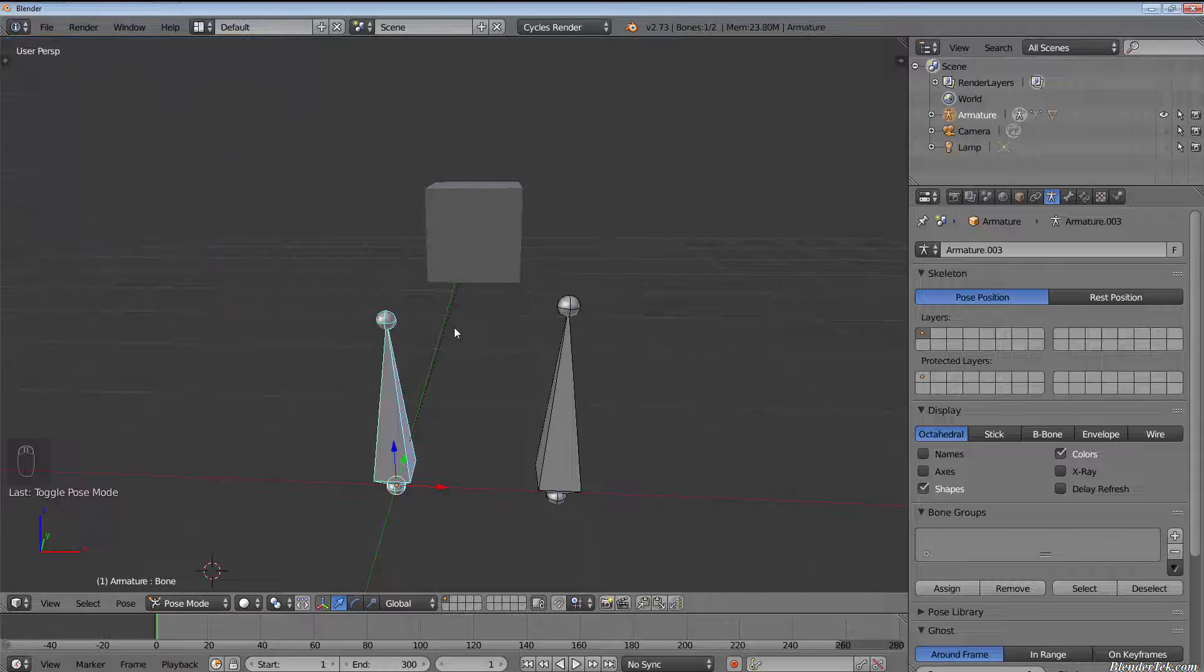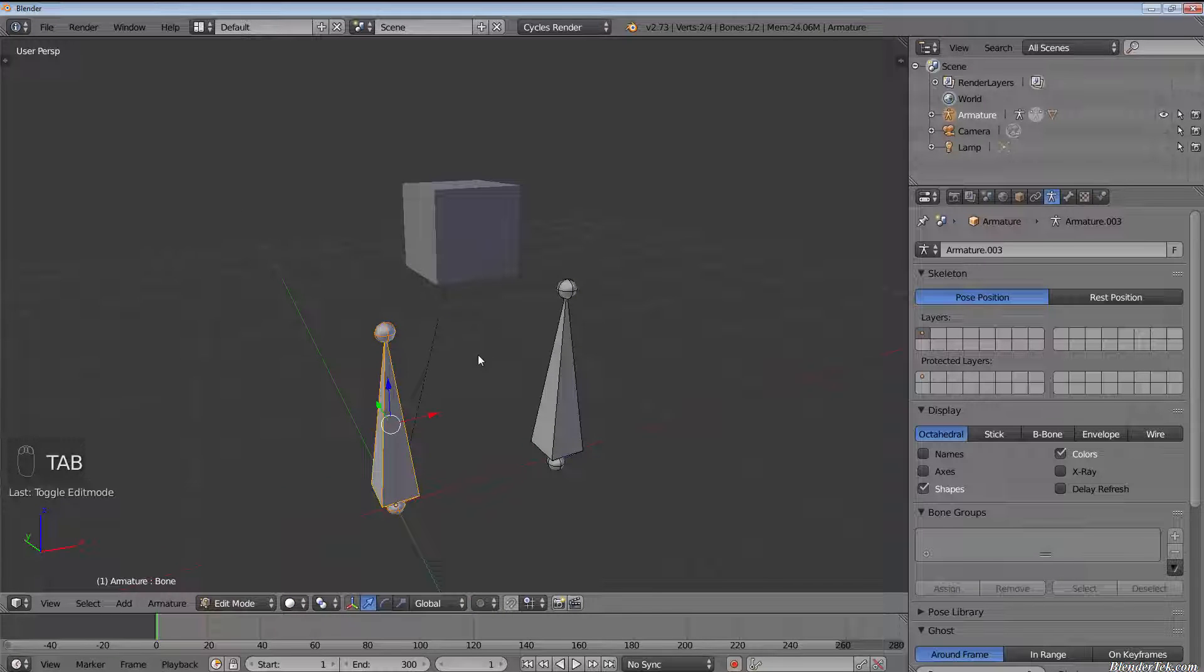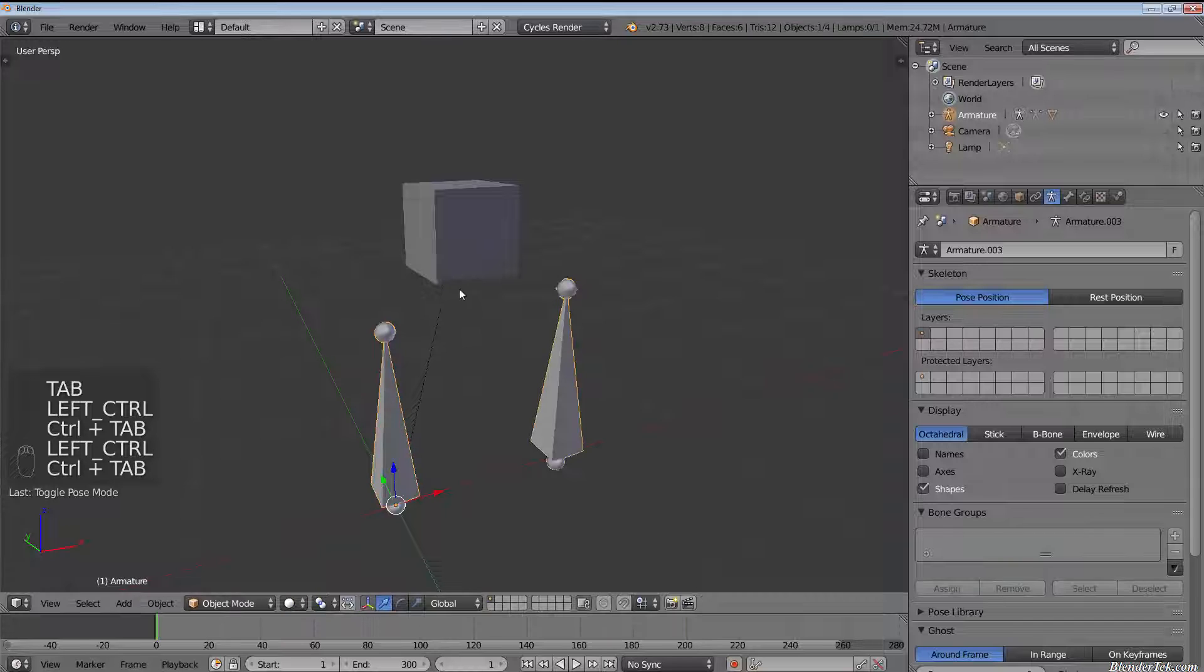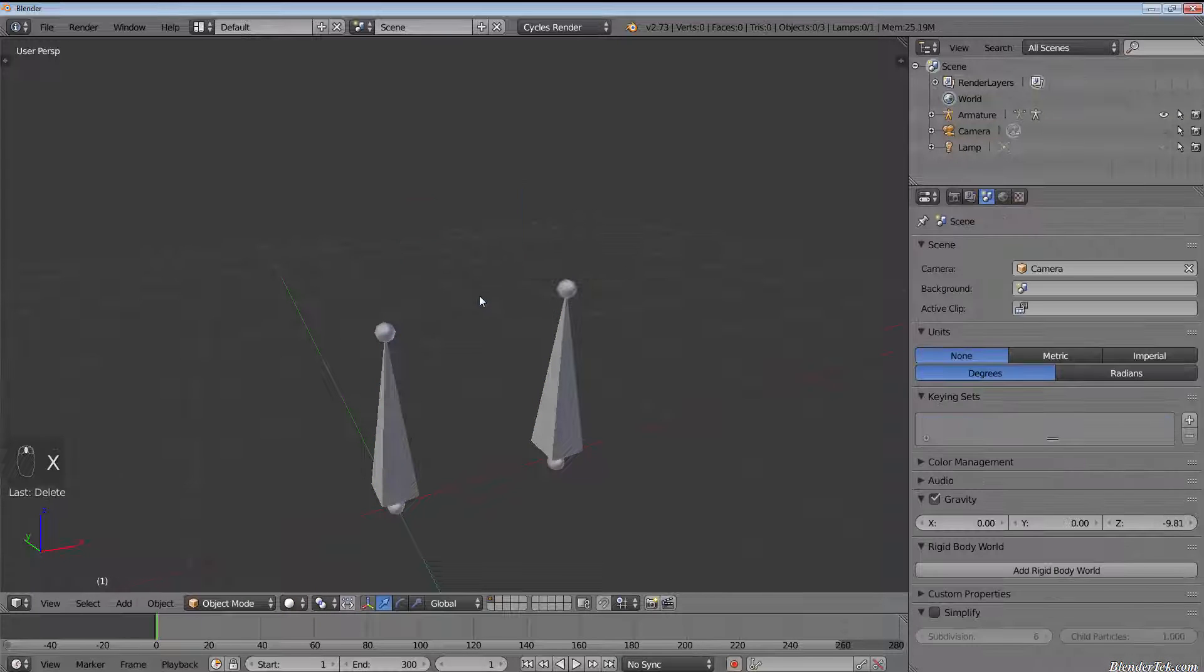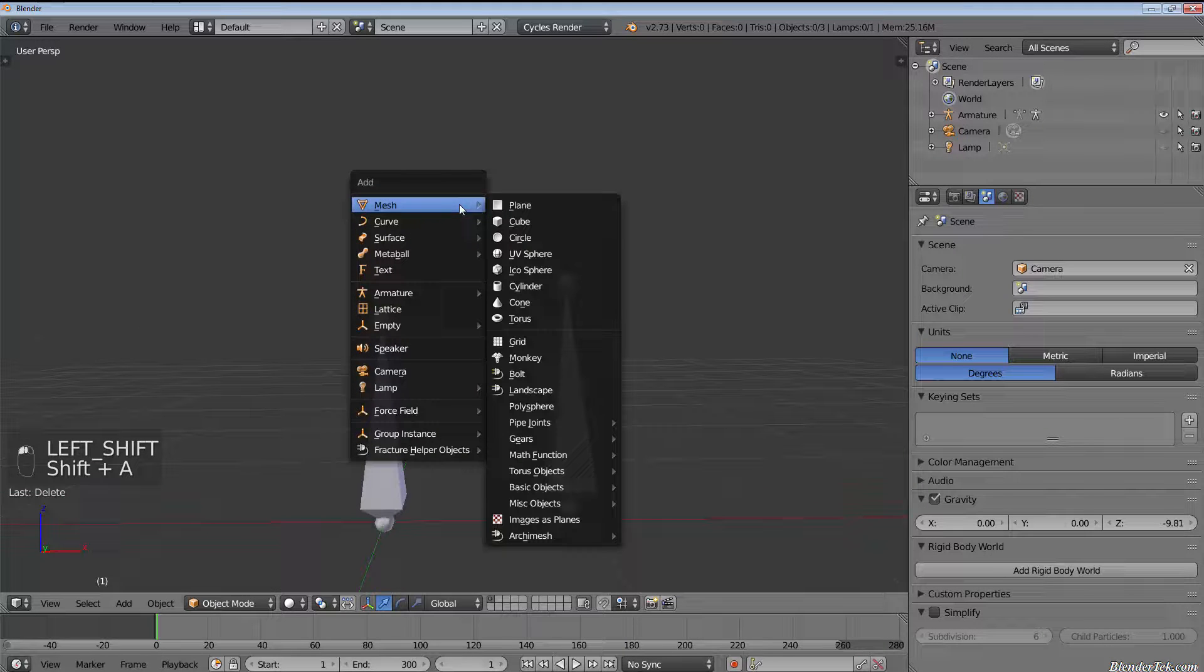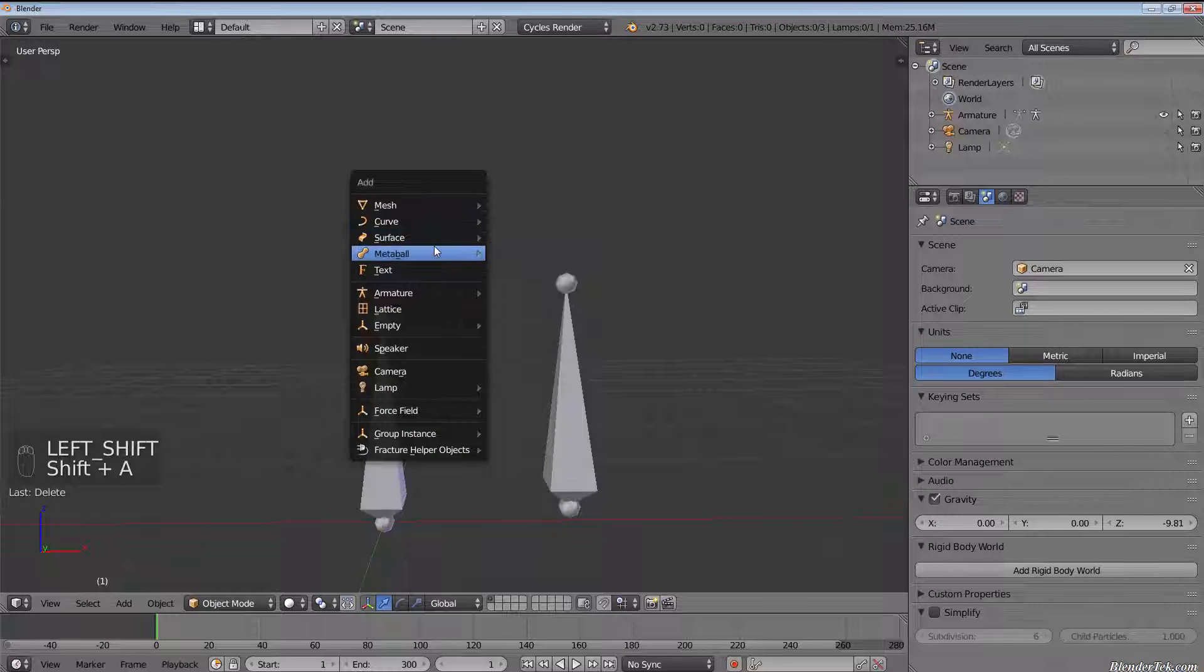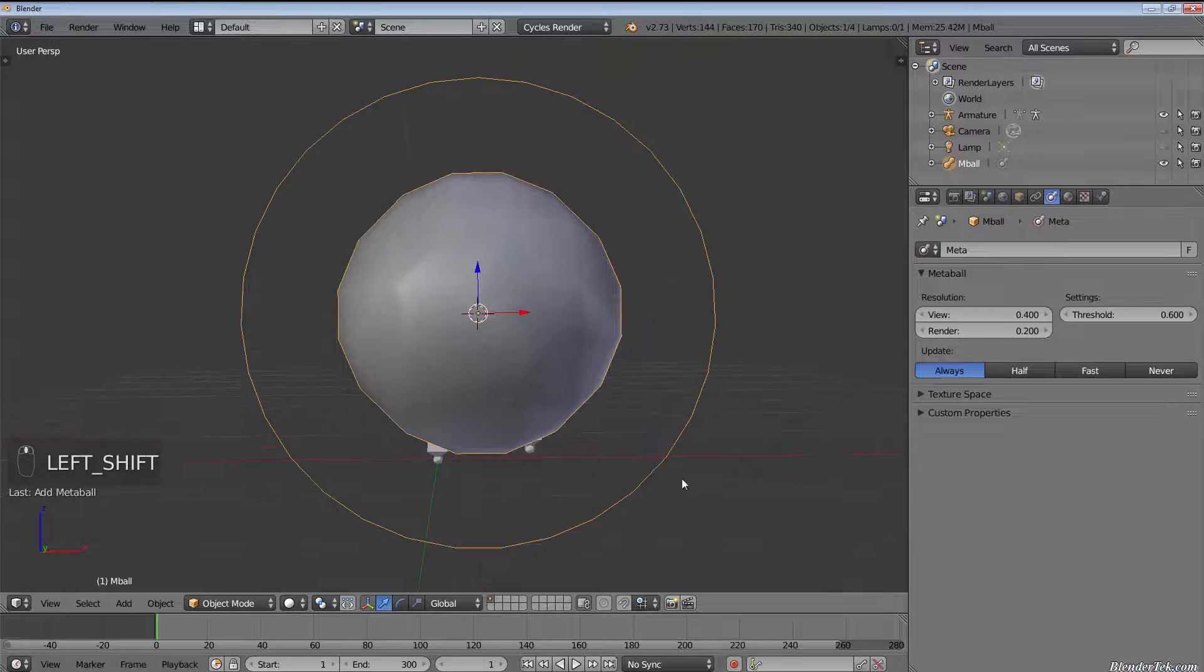However, this can also be used for character models. Let's get rid of this cube. I'm going to tab out of pose mode into object mode, I'm going to delete this cube, and I'm going to replace it with, let me just make up some sort of weird shape here very quickly.